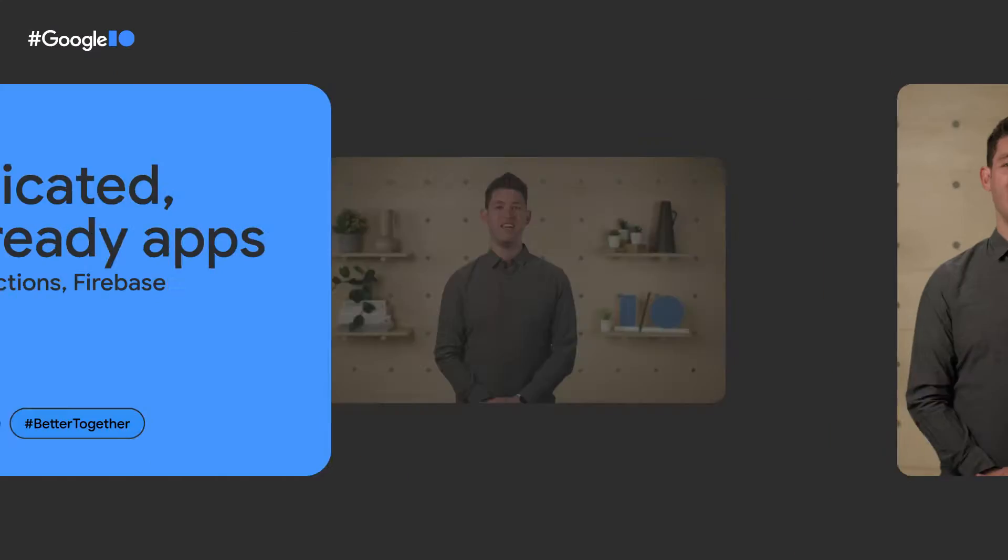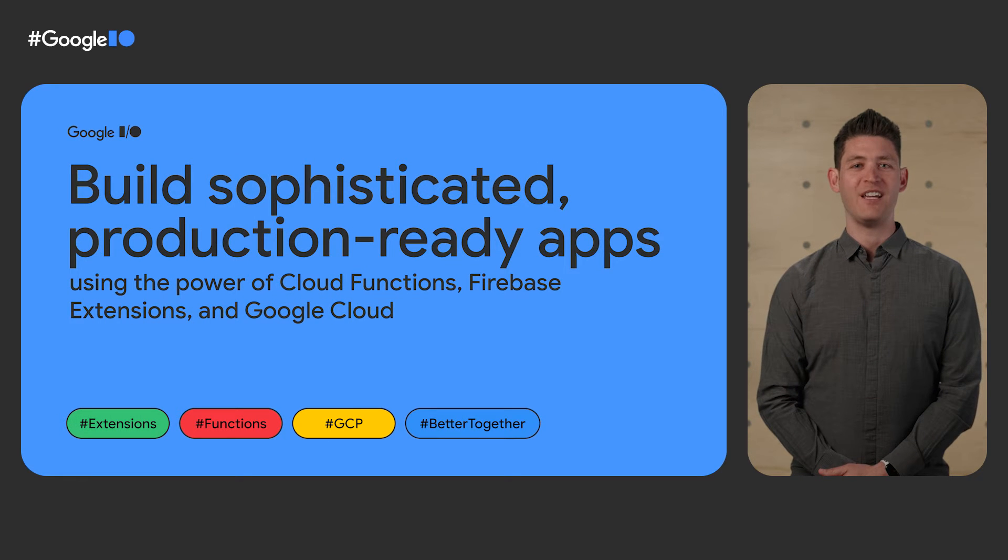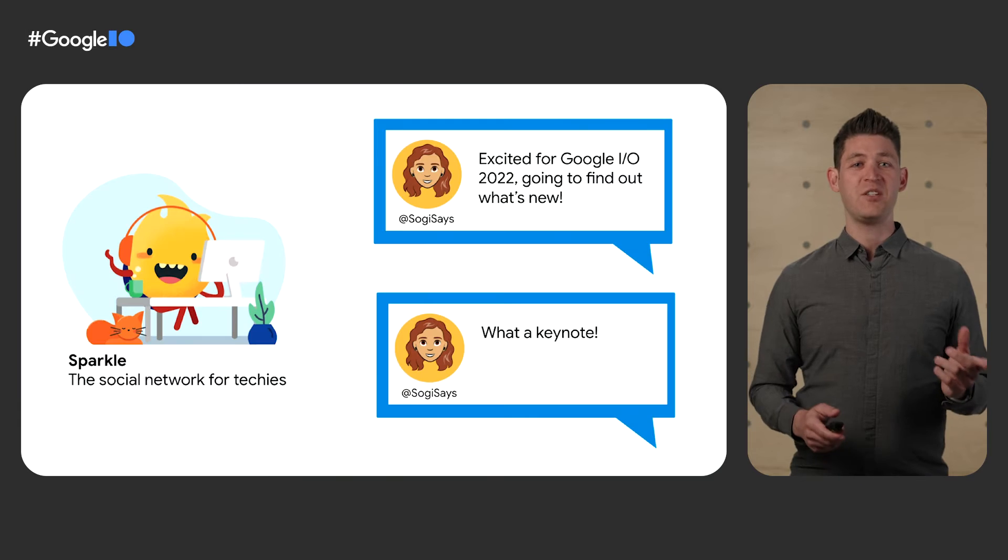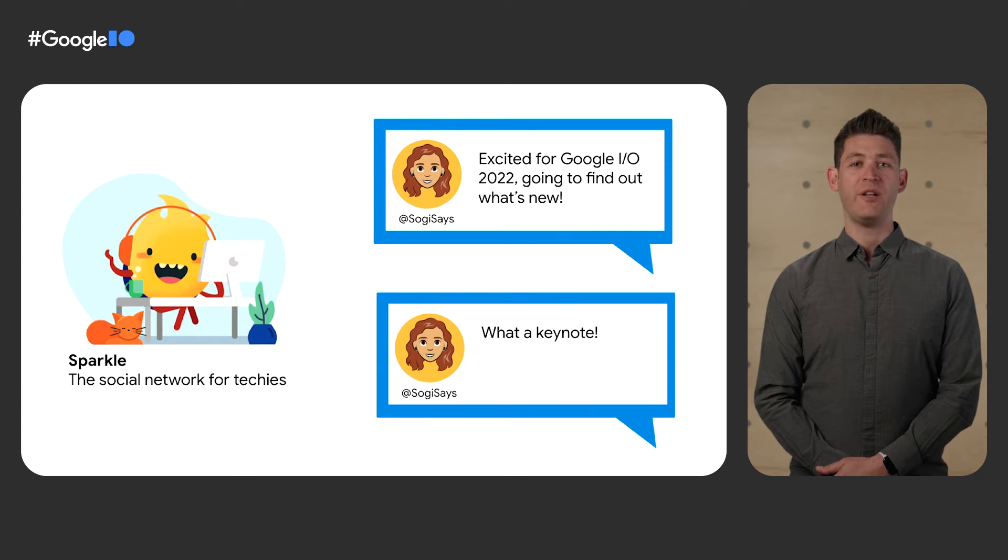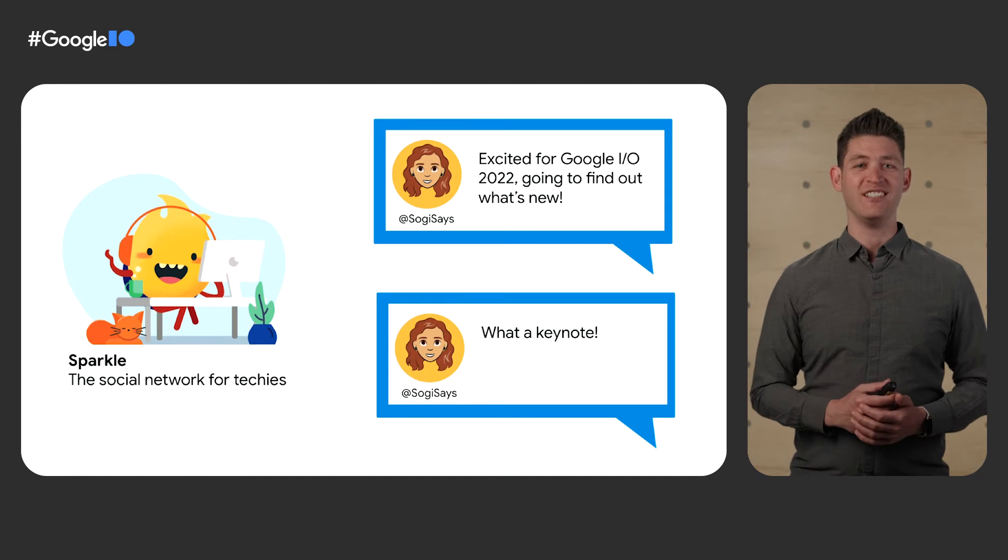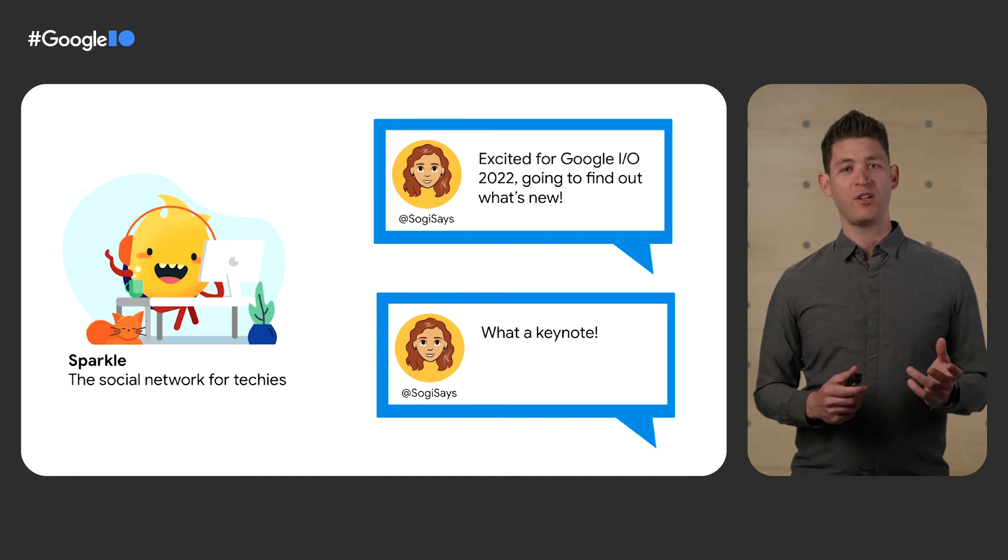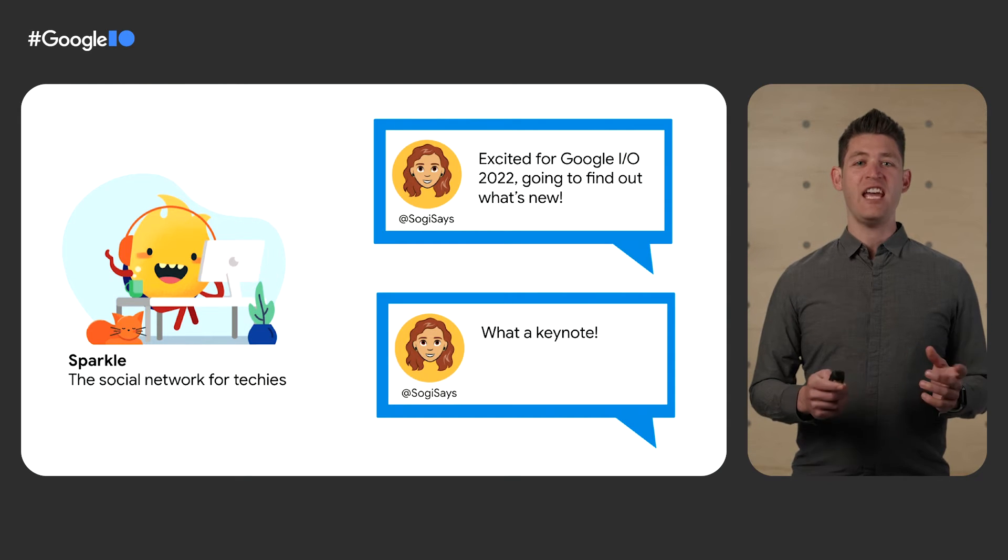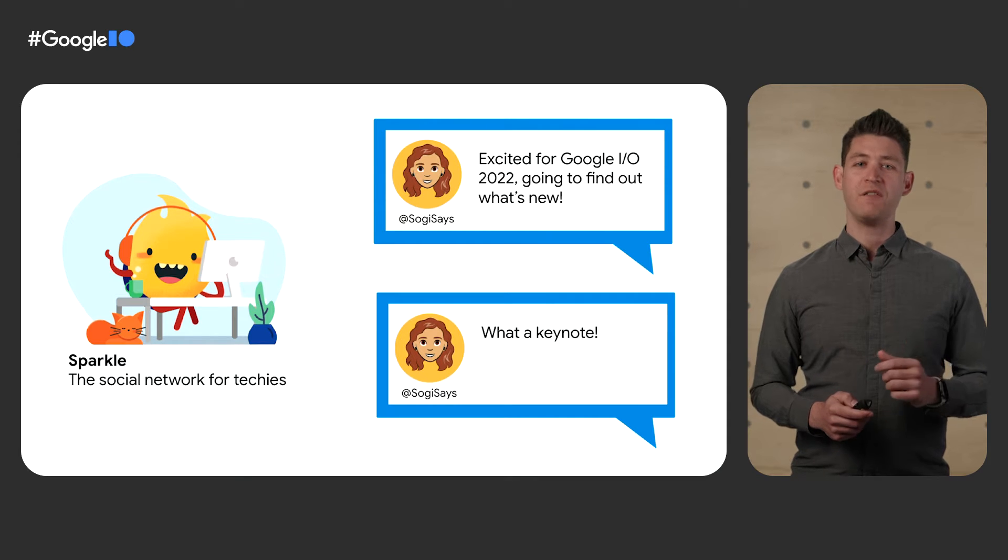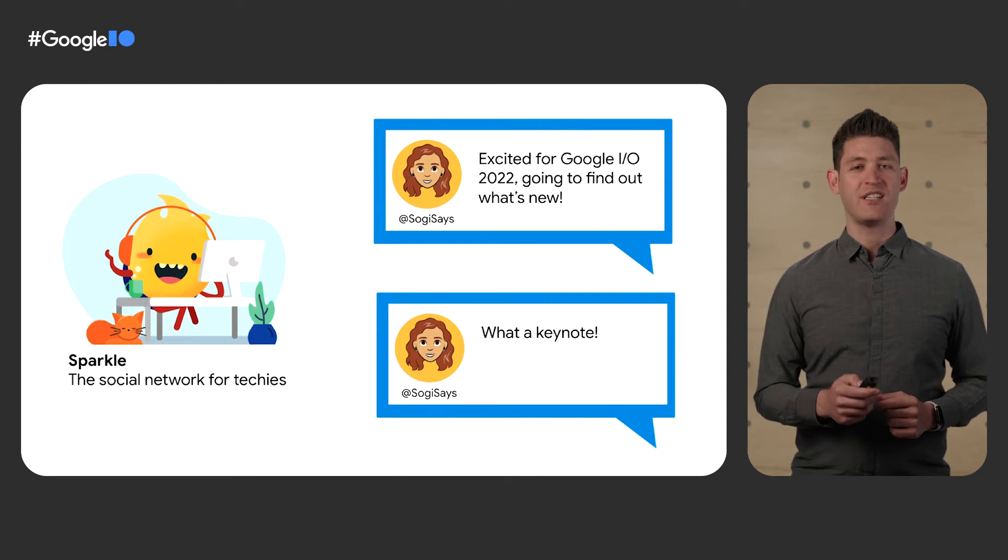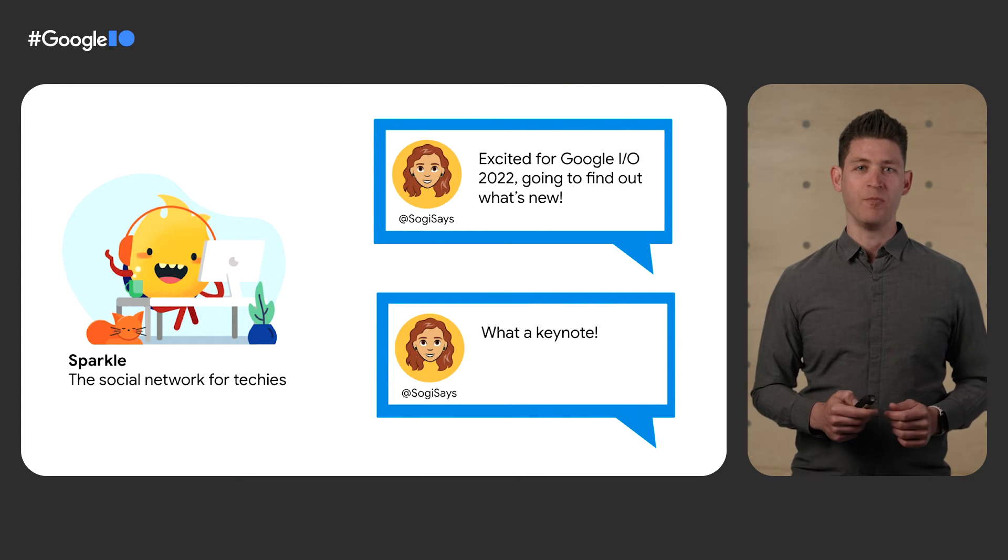Hi, my name is Thomas Bolden, and I'm the engineering lead for serverless products at Firebase, such as Cloud Functions for Firebase and Firebase Hosting. And this is Sogi. Sogi is a full-stack developer who wants to build her own social network inspired by Sparky, the Firebase mascot. Her network, Sparkle, lets people leave sparks of insight across the internet.